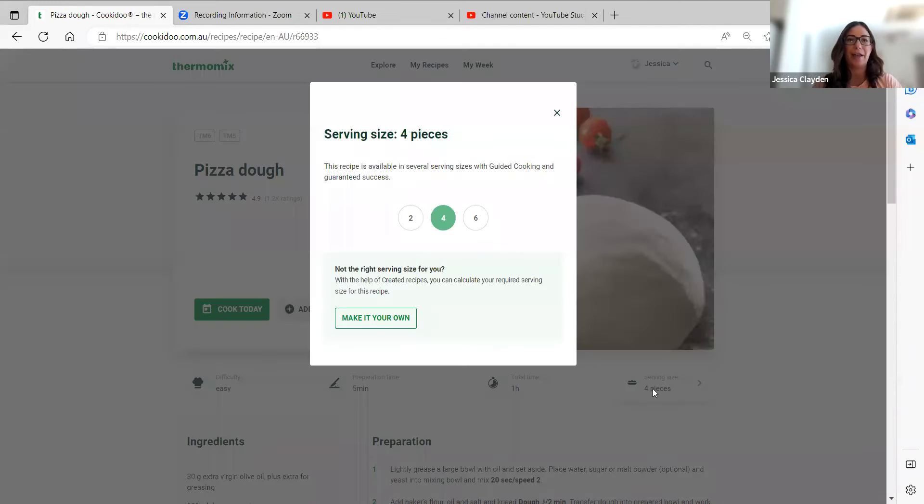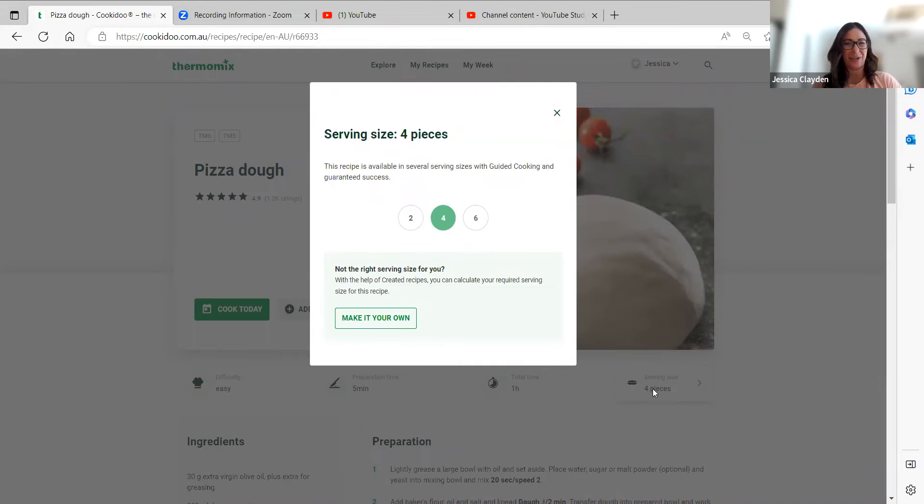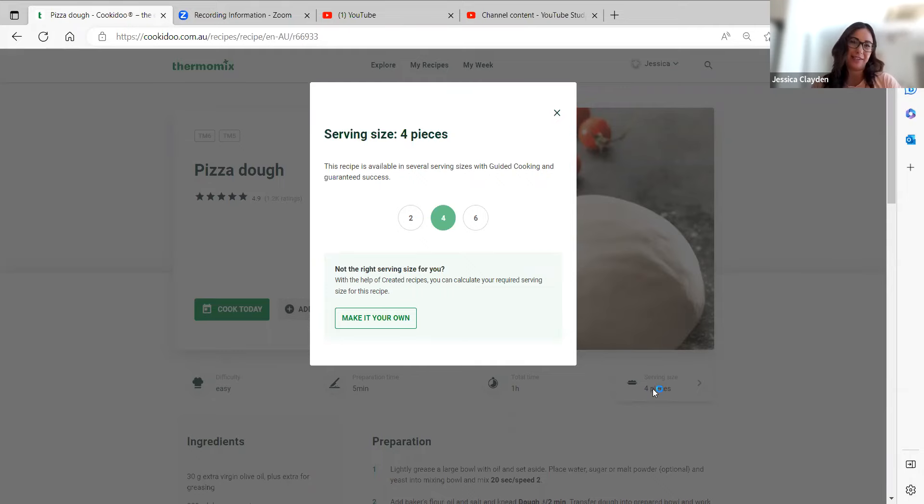If I click on that you can see that the recipe is available in several serving sizes with guided cooking and guaranteed success. That means we have tested the recipe in two, four, and six portions so that we know it works.